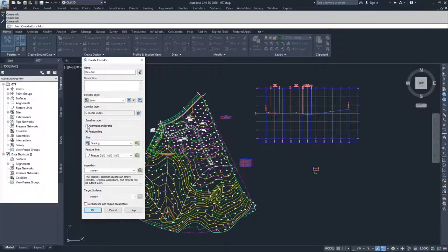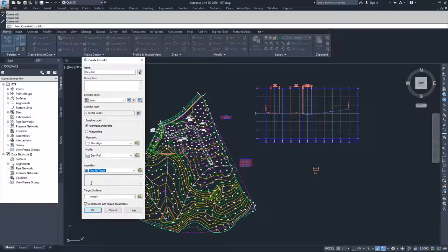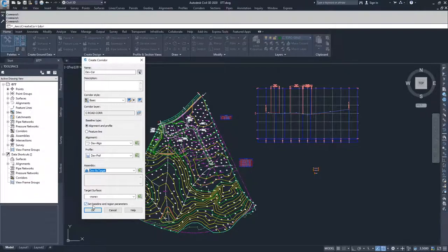I'm going to jump back to alignment and profile. I'll choose Dev Align and Dev Profile, then go to my assemblies and choose Dev No Target. I'll leave the baseline and region parameters as-is — we'll talk about targets later — so I'm not going to target any surfaces. I'll go ahead and click OK.